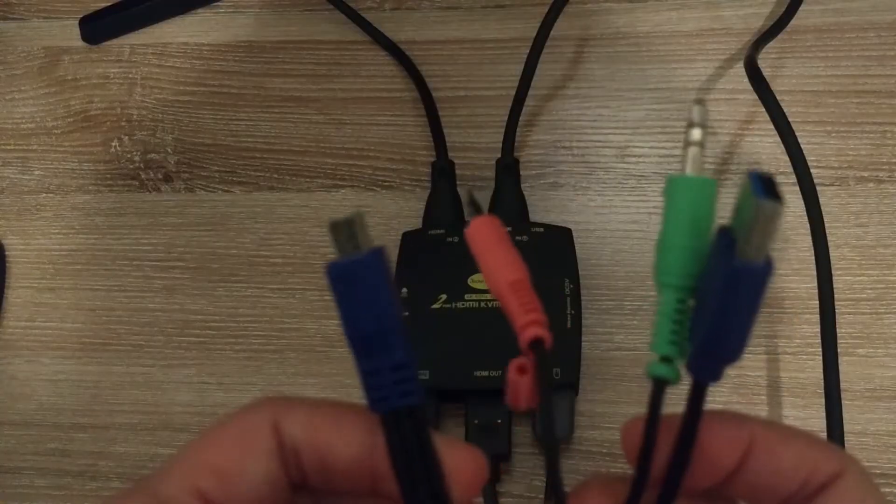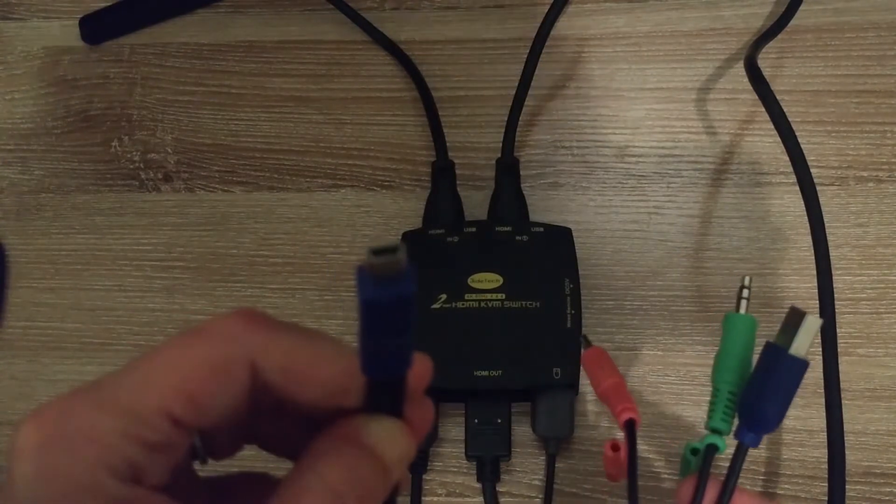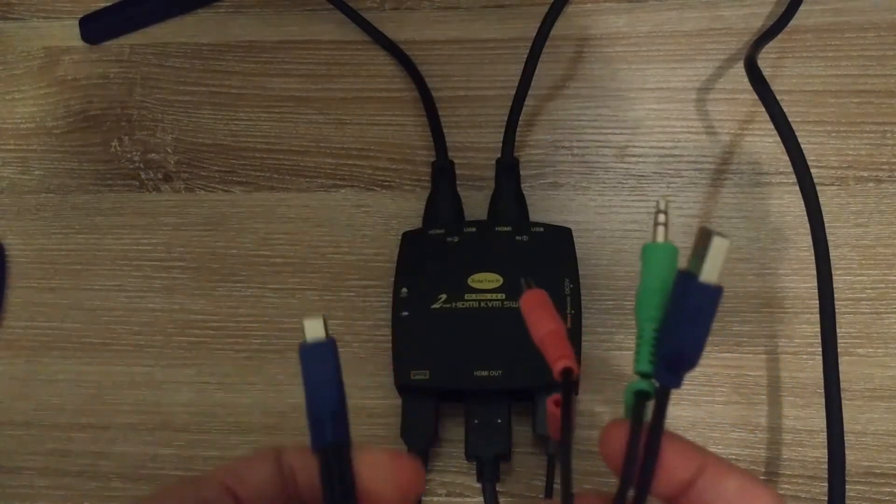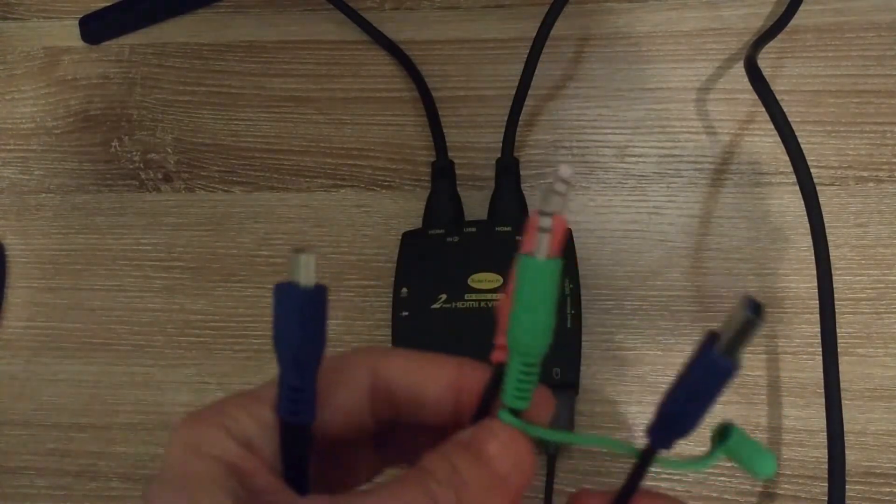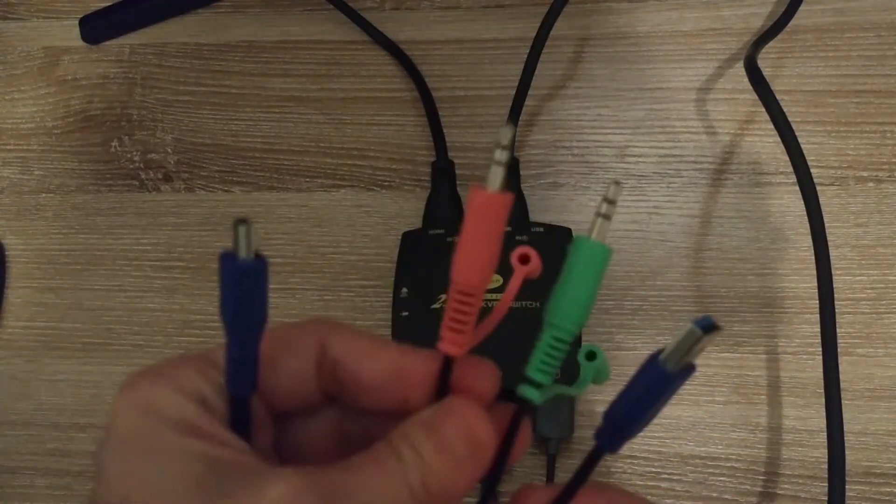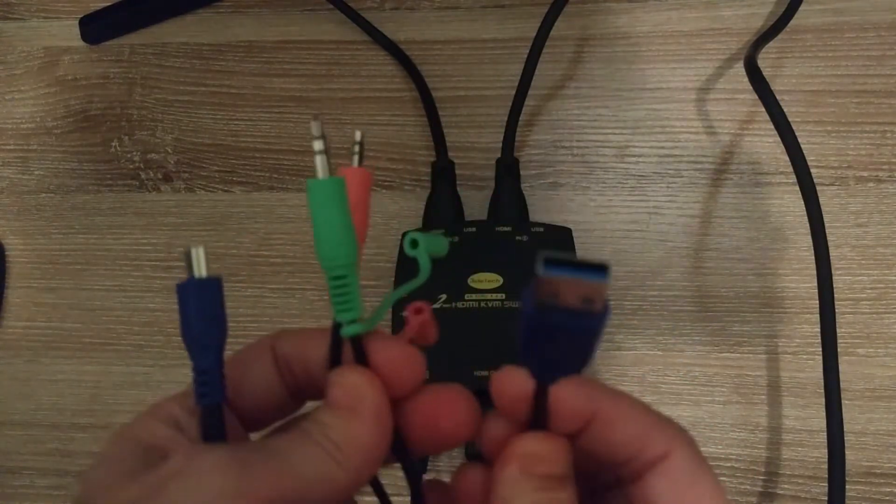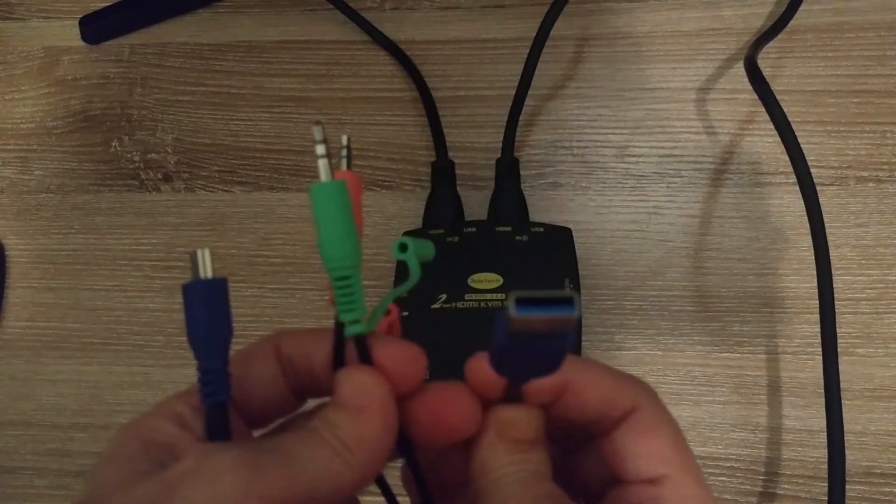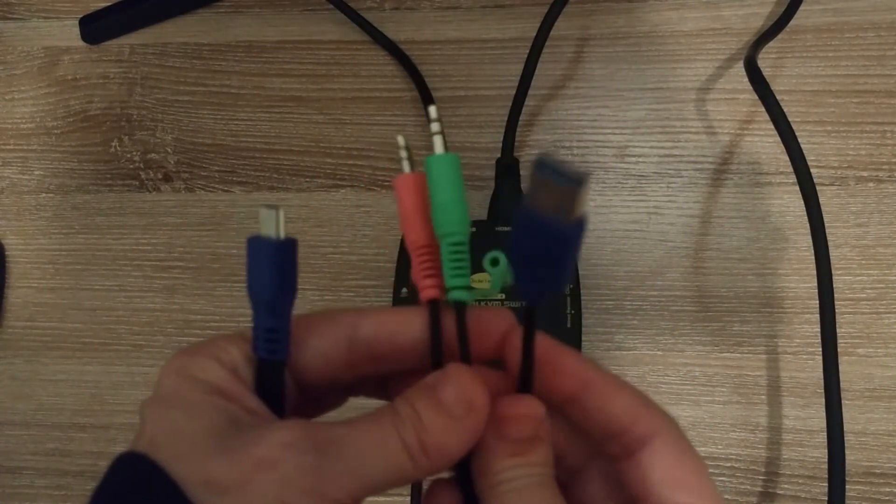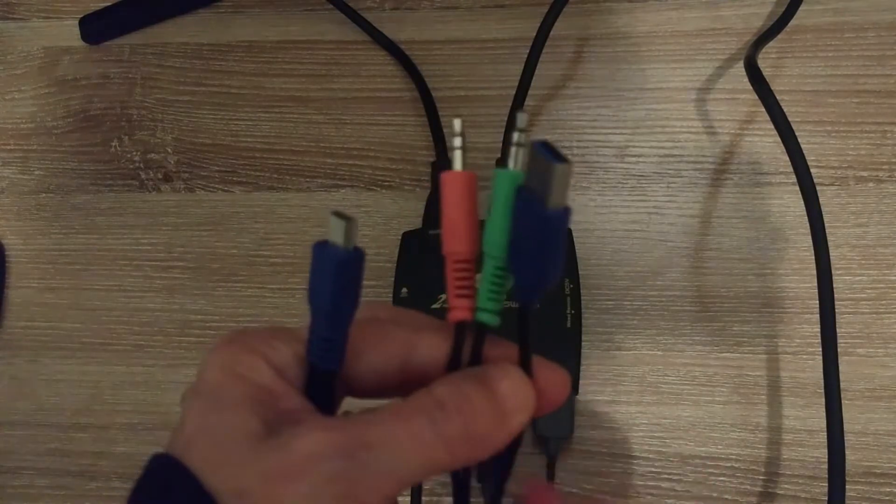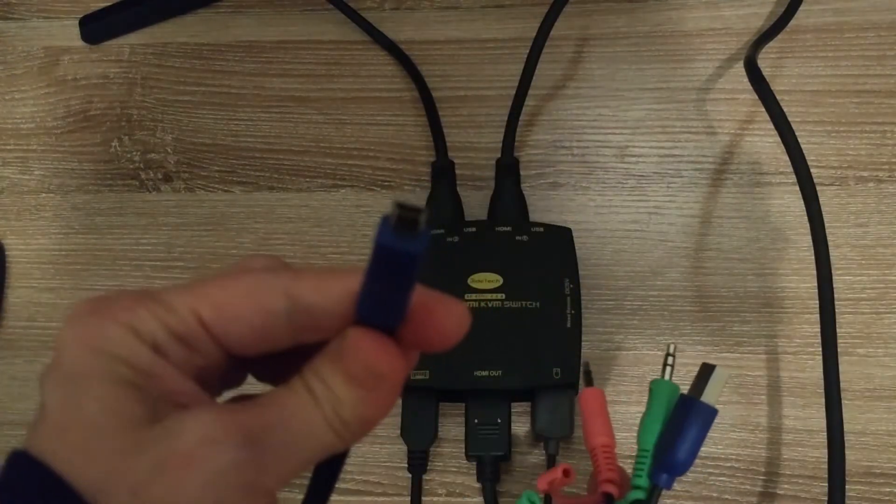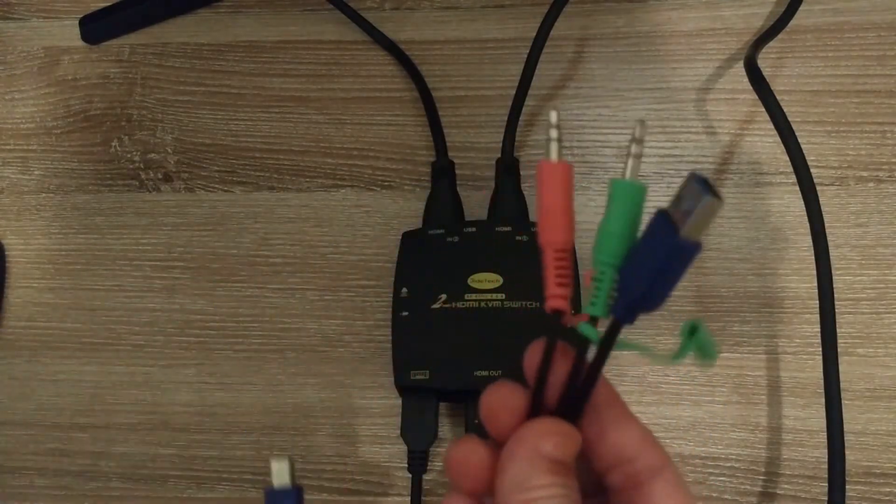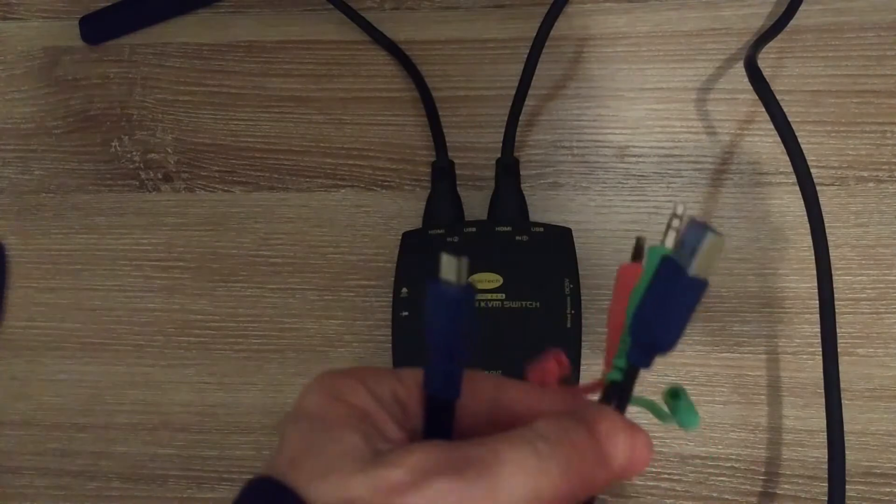Now you have two of these cables. This end plugs into the back of the switch, this plugs into your laptop. That's microphone, speaker, and USB to send the keyboard and mouse signal back to your laptop. So I'm going to connect this to the back and this to each laptop.